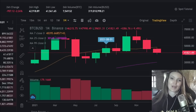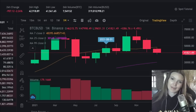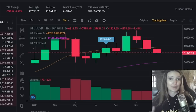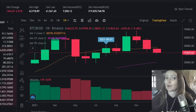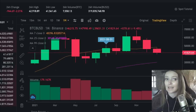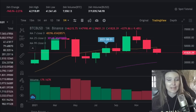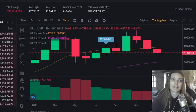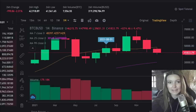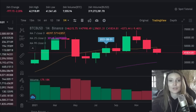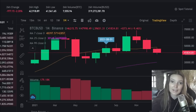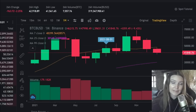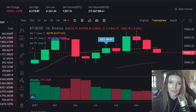Hi and welcome to another Binance video. Today we're doing something a little bit different — we're going to be talking about candles and the basics of reading them. Candlesticks are known as the Japanese candlestick chart, because they originated in Japan, long before the bar and point and figure charts.